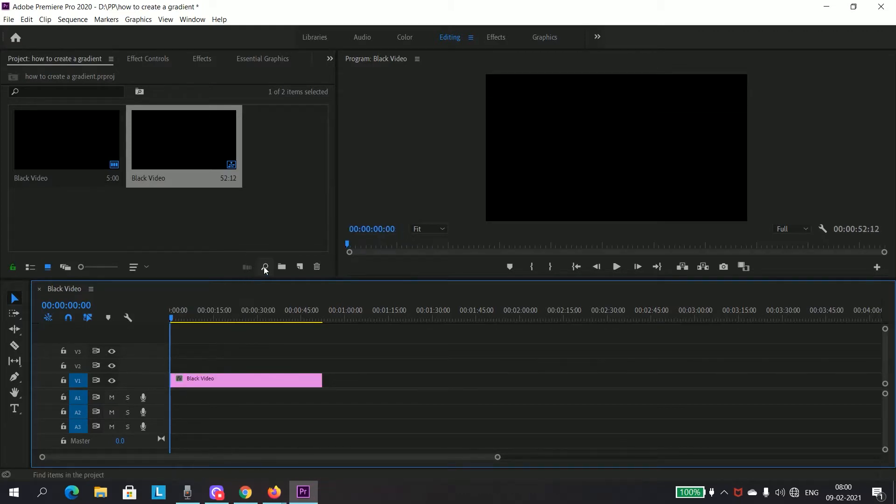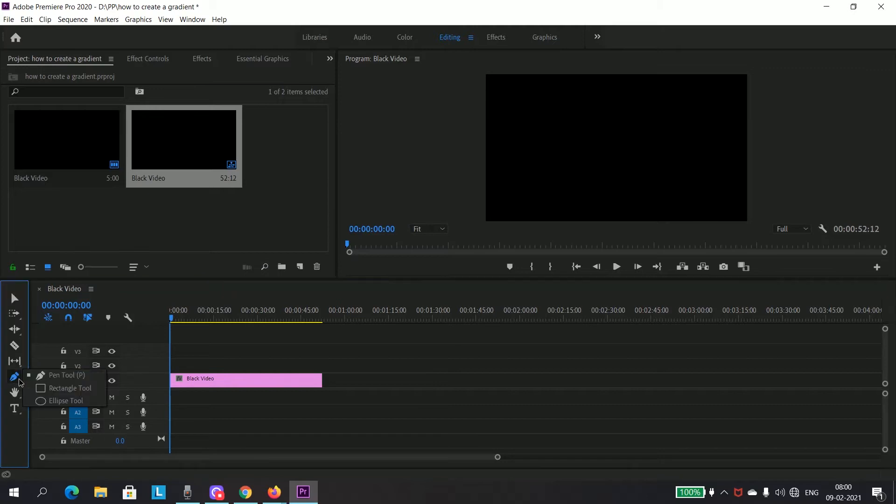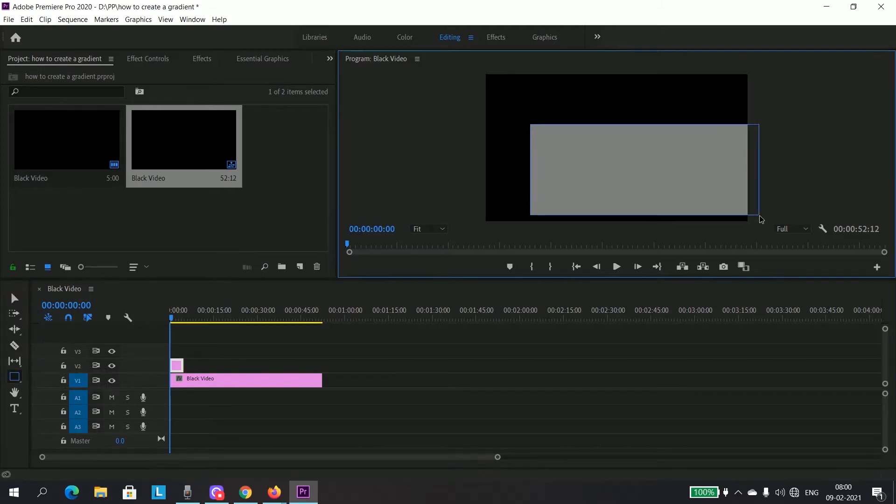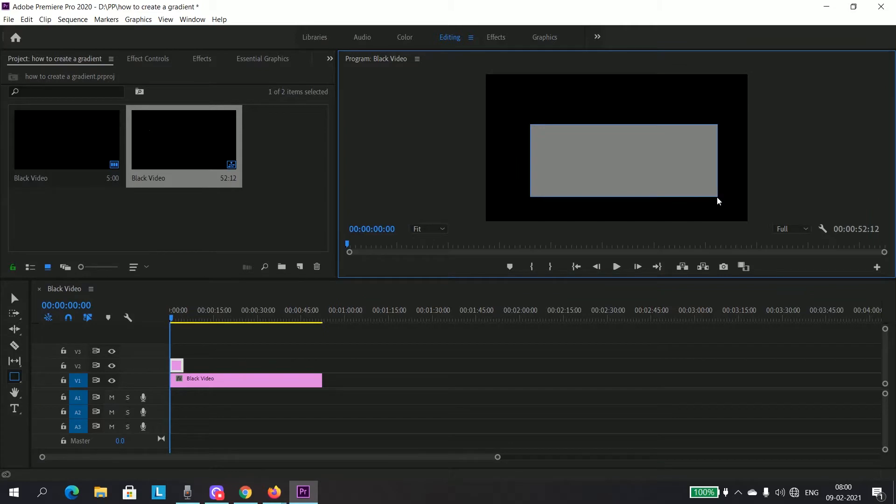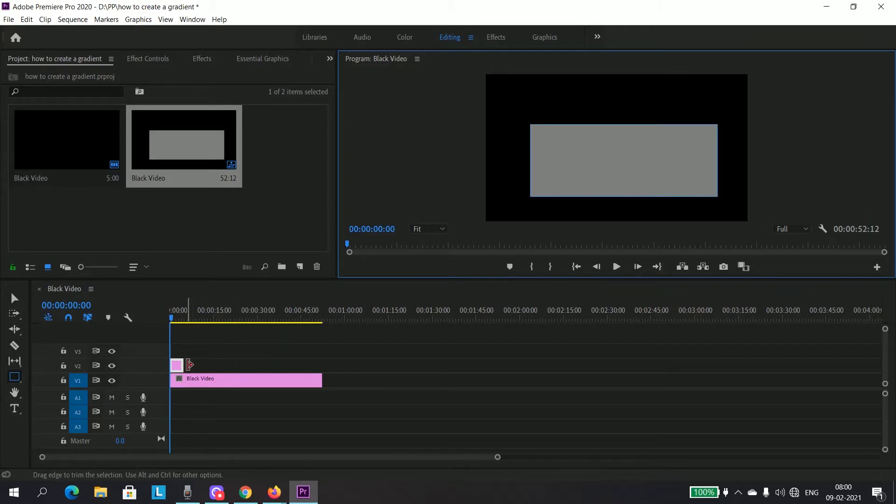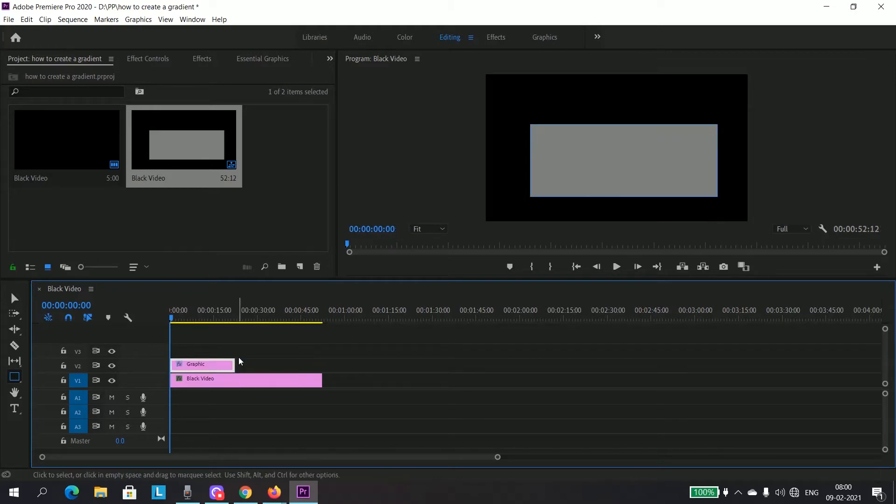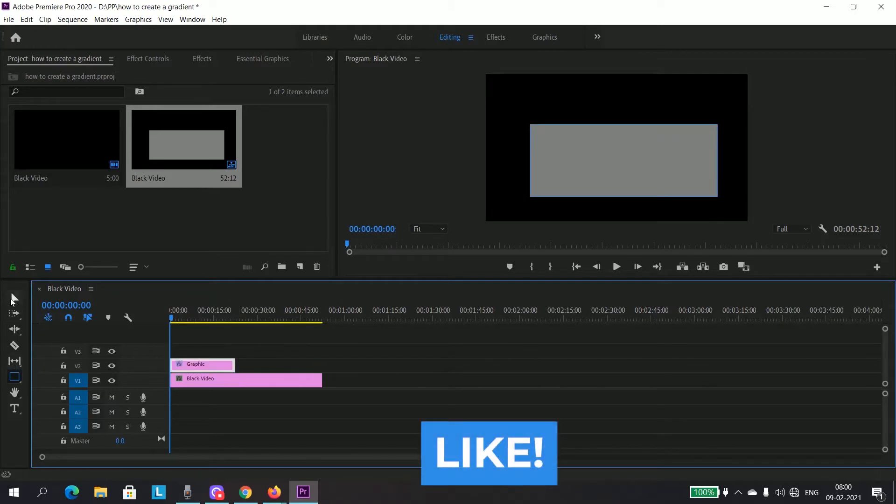Now just draw any shape whichever you want. I'll just draw a rectangle here, just like this. It's up to you if you want to increase the duration of that rectangle. I will just make it something like this.